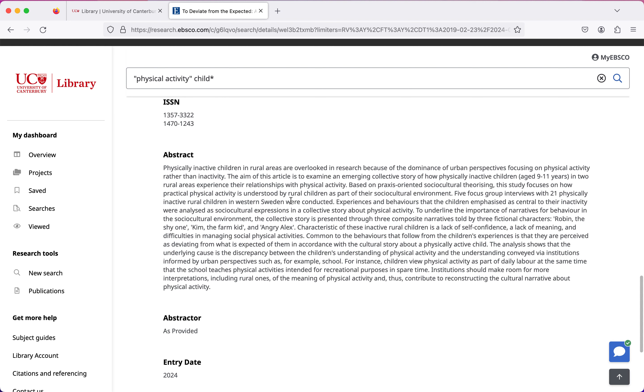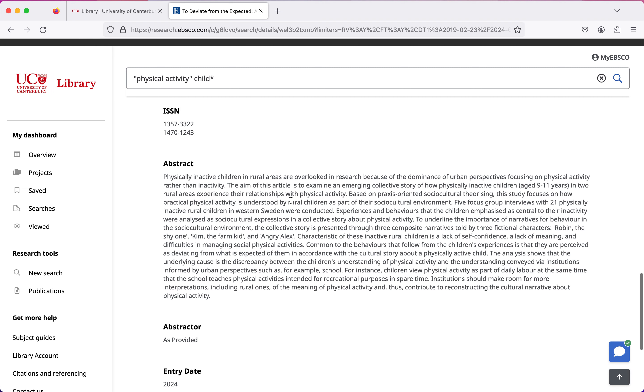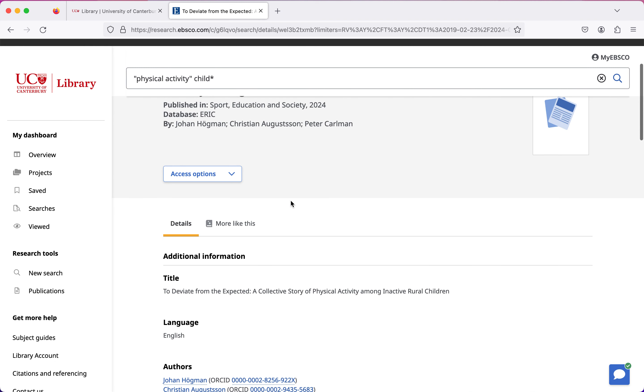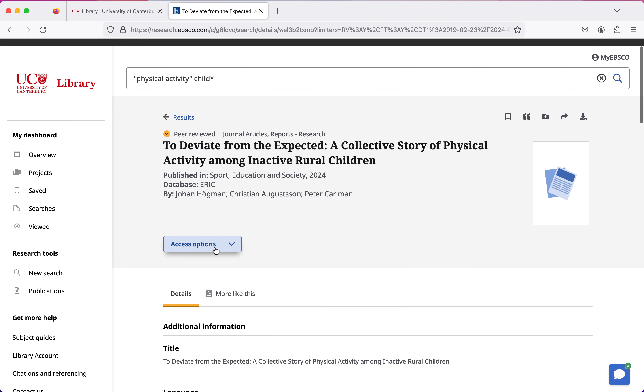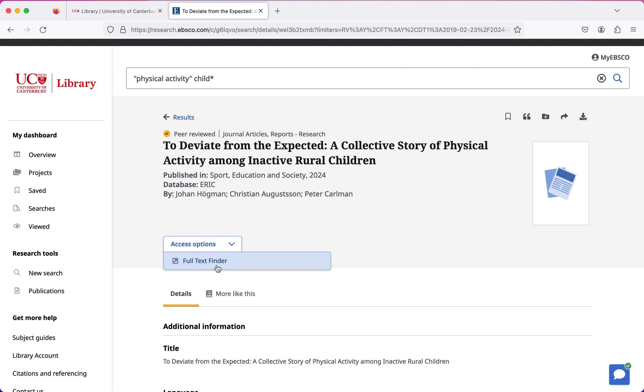Having a look at this one, I think it does sound like it could be good. So I'm going to scroll back up to the top where it says access options, expand that out, and click the button that says full text finder. Multi-search is then going to go off and see if it can find where this journal article lives online.